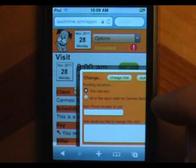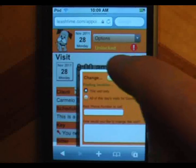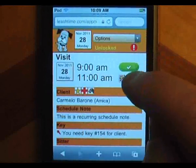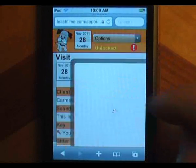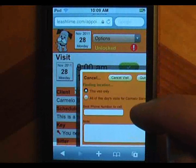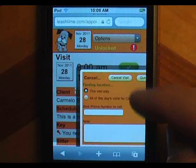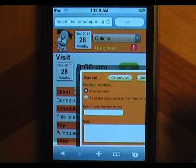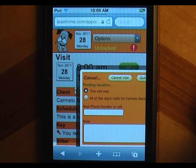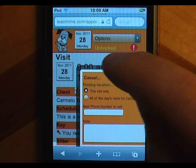Tap the red X button if you want to request a visit cancellation. For both change and cancellation requests, you can specify that the request covers just this visit or all of the day's visits, just like in the LeashTime web app.